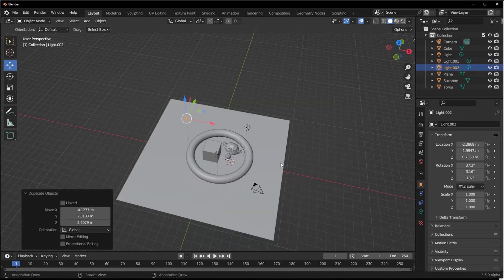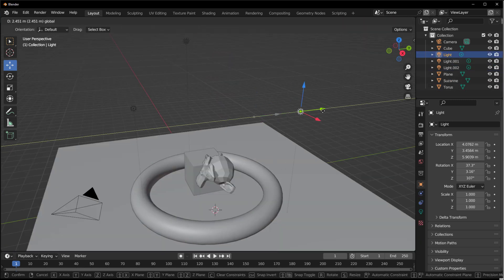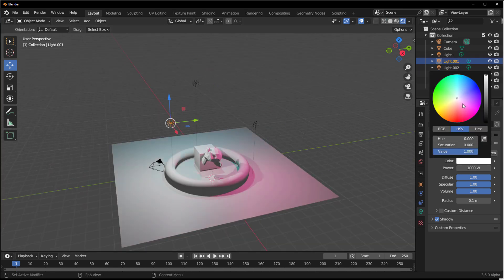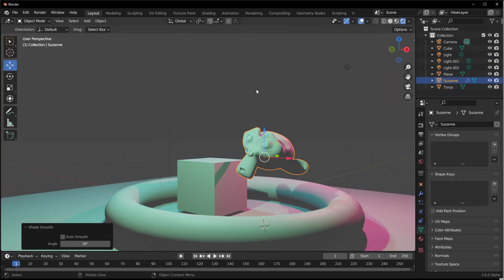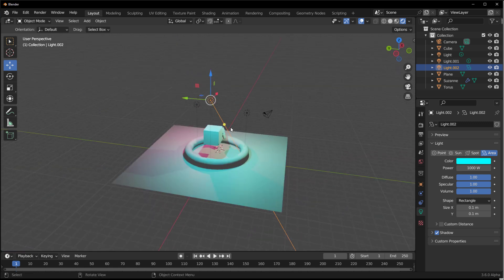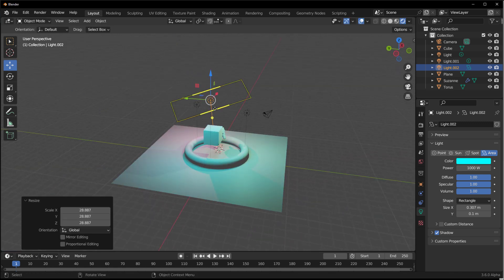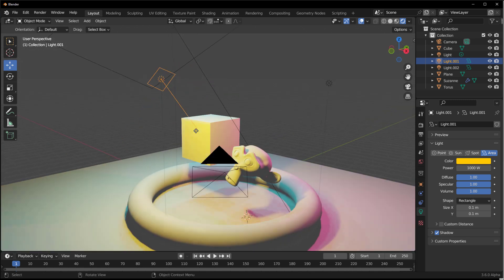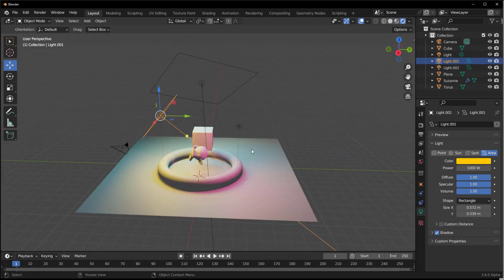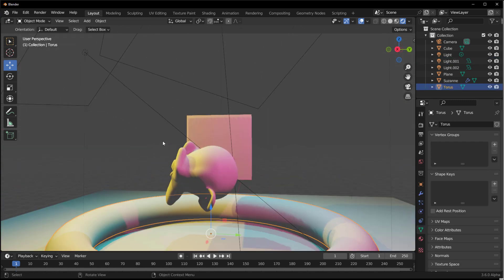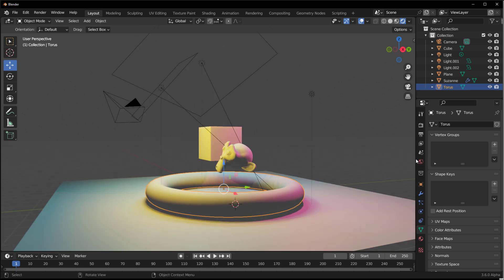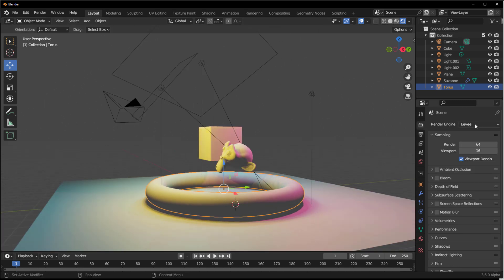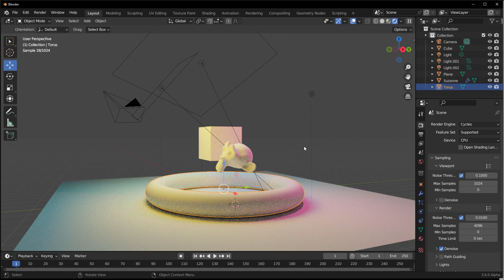You can select which objects a light casts on and exclude others. We've seen how light groups work in Blender, but this adds even more value. Because light linking is Cycles-dependent, once your lights are set up you need to switch to Cycles — it won't work in EEVEE.